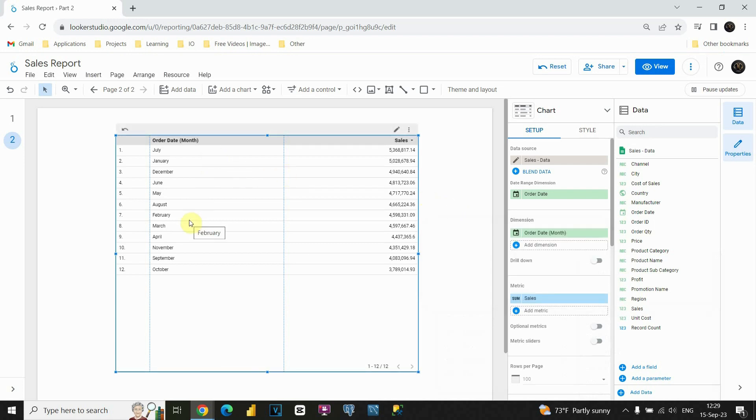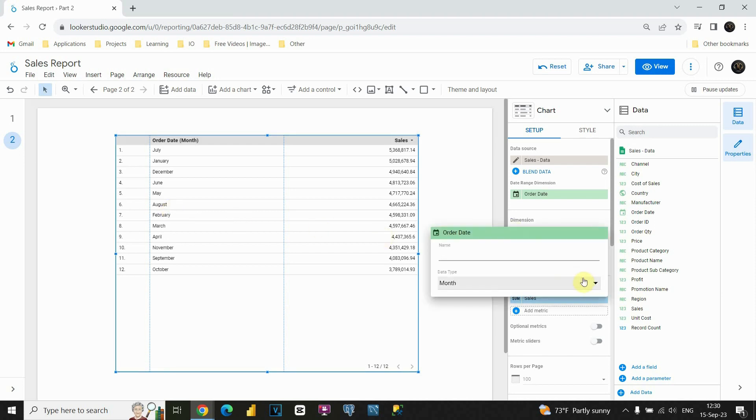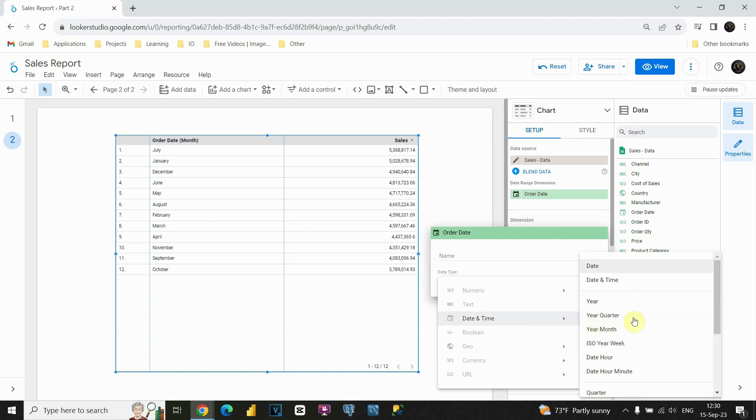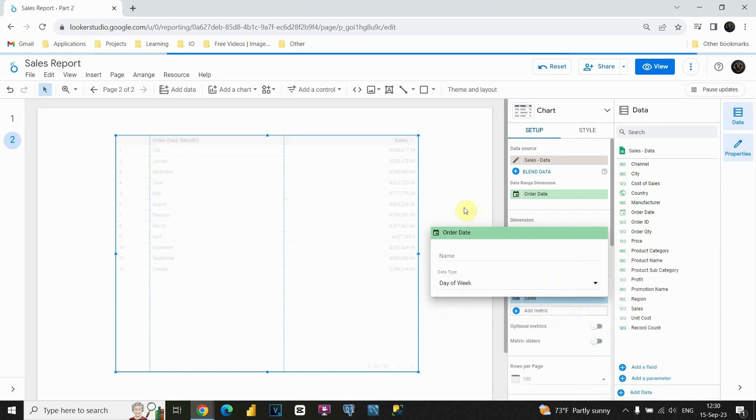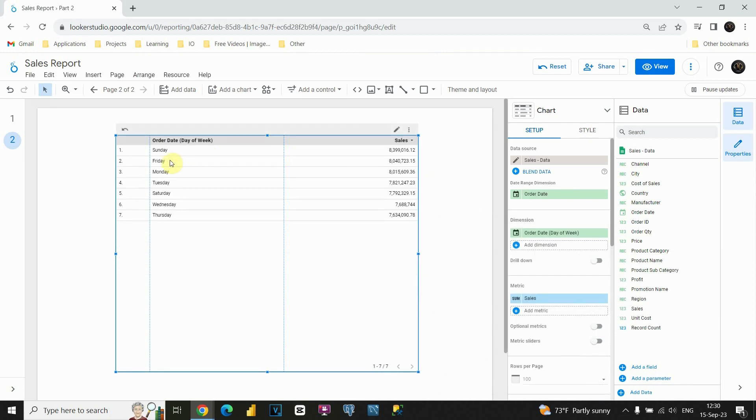So basically, we are summing for this for example August month, we are summing total sales. Not for one year, but for all years that we have included in our data. Instead of month, we could use some other values for example. Let's try to use day of week for example. This way we will be able to see for example for each Friday what is the sales and so on.